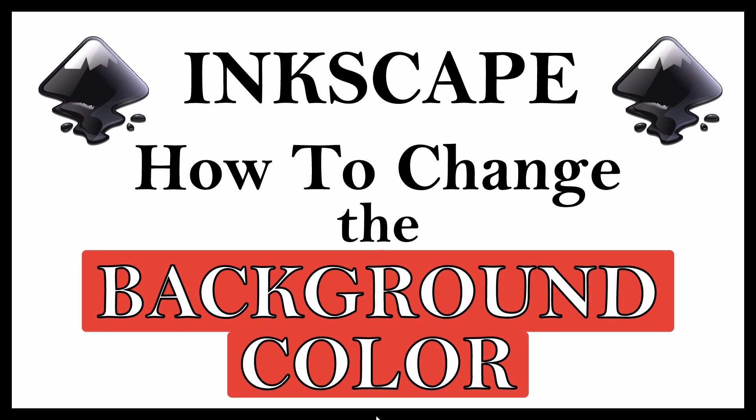This is going to be a video tutorial on how to change the background color in Inkscape. Let me jump over to Inkscape here.